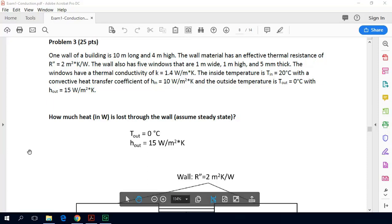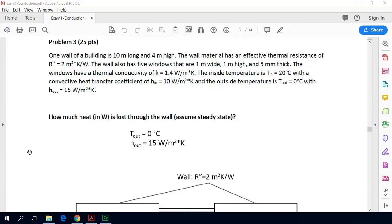In this short video lecture we are going to solve an example problem from heat transfer. One wall of a building is 10 meters long and four meters high. The wall material has an effective thermal resistance of two square meters times Kelvin divided by watts. The wall also has five windows that are each one by one meter and five millimeters thick, with a thermal conductivity of 1.4 watts per meter Kelvin. The inside temperature is 20 degrees with a convective heat transfer coefficient of 10 watts per square meter per Kelvin, and the outside temperature is zero degrees with an outside convection coefficient of 15. We are asked how much heat is lost through the wall.